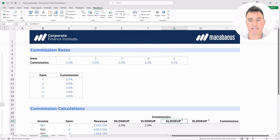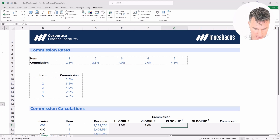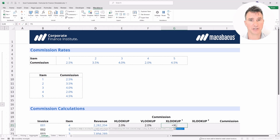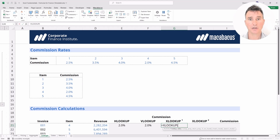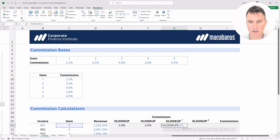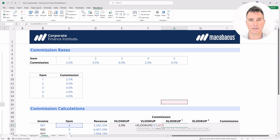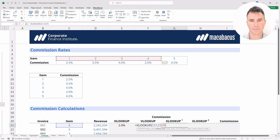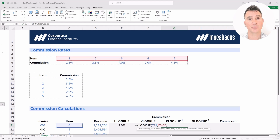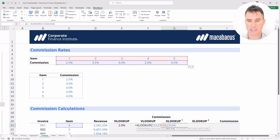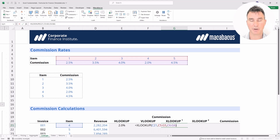In the XLOOKUP1 area, we're going to look at how the XLOOKUP function works in a horizontal fashion. Let's pop into this cell and type equals XL — the function name comes up and we hit the tab key. The lookup value, the first argument, is item number four. Then we select the lookup array across all the item numbers, put in a comma, and for the return array we select the row where all the commissions can be found. Close the bracket and hit enter.